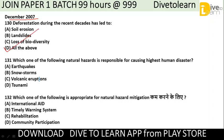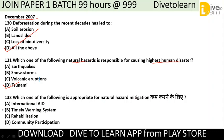Question 131: Which of the following natural hazards can cause the highest human disaster? Options: earthquake, snowstorms, volcanic eruptions, or tsunami. Additionally, which of the following is most appropriate for natural hazards mitigation? Options: international aid, timely warning system, rehabilitation, or community participation. The correct option is timely warning system — for natural hazard mitigation, providing a warning in time is the most effective approach.